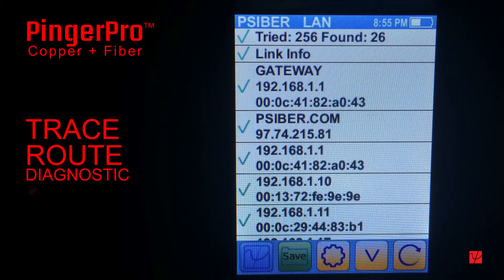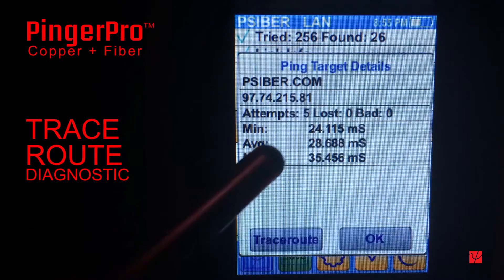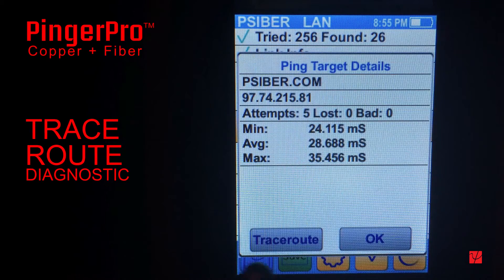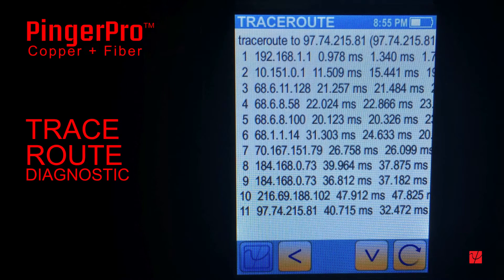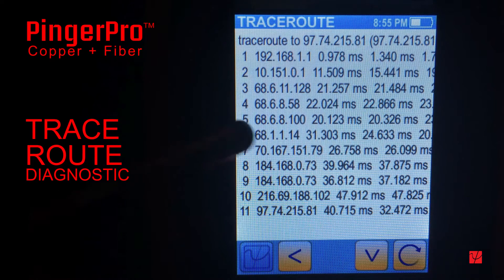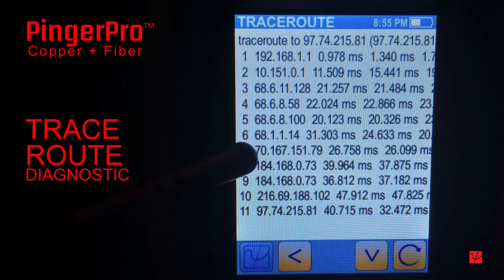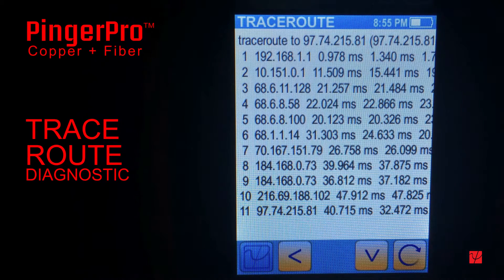The trace route diagnostic is performed by selecting one of the ping results. Trace route provides a method for viewing the path that packets travel between two devices. Each hop is shown with the transit time for the hop. This information is used to identify low bandwidth links or heavily congested routers that can cause poor network response times.